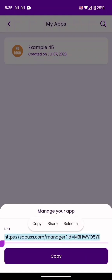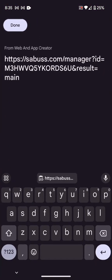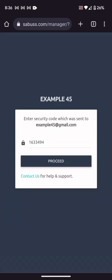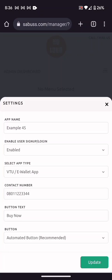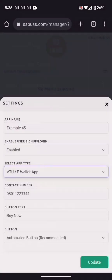Go to the manager — first copy the code by clicking Copy. Then go to your browser and paste it there. It will ask which kind of app you want to create. This is the app name — I've chosen 'Vitu Wallet' — and the contact number is there. Then click the Update button.